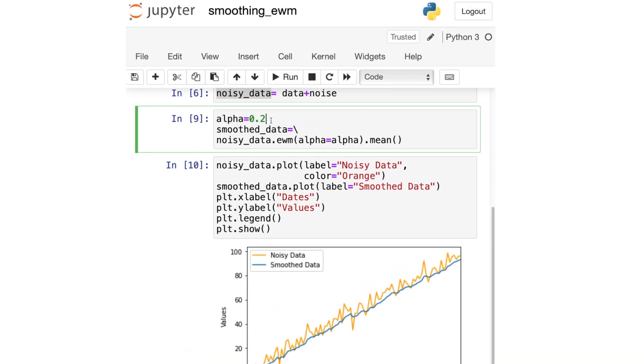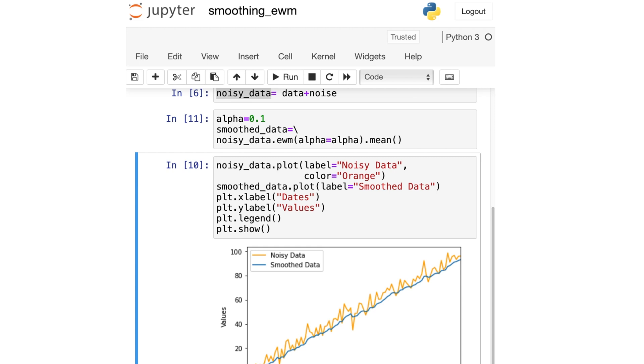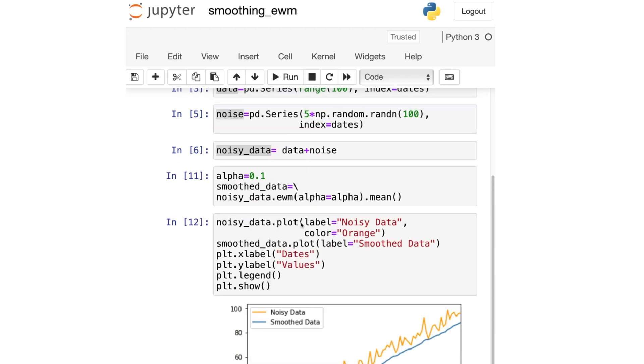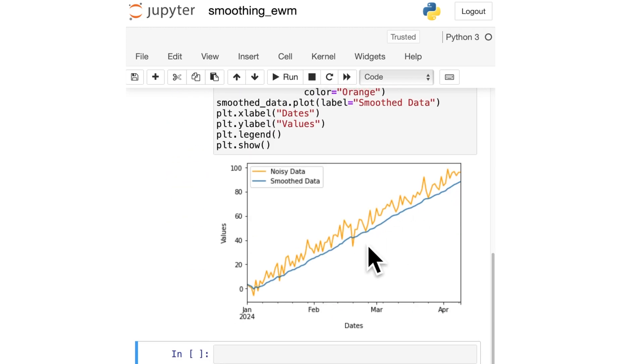Let us change this alpha value. Let's make it 0.1. Let's see what happens. And see, this line is even smoother now.